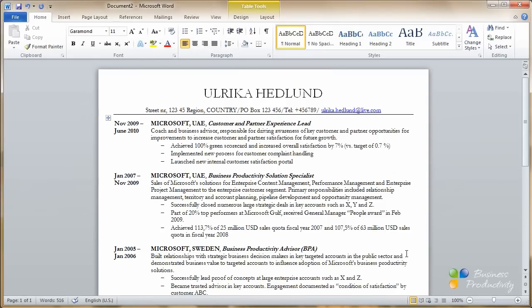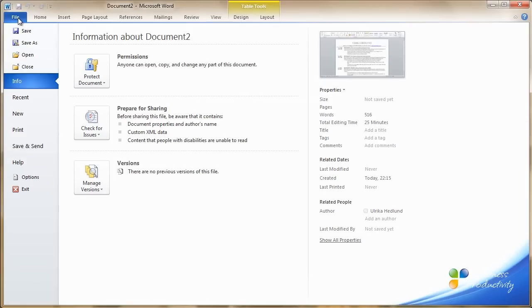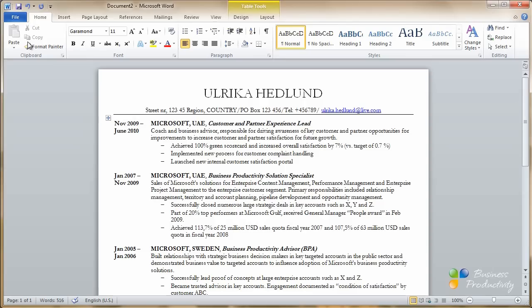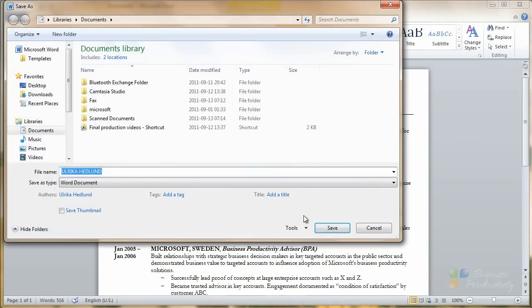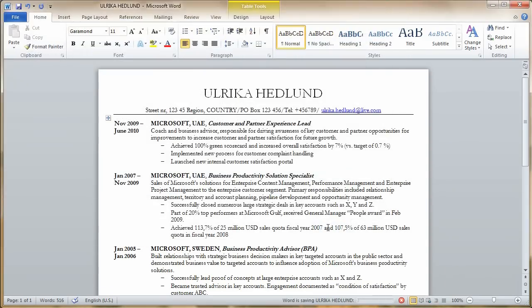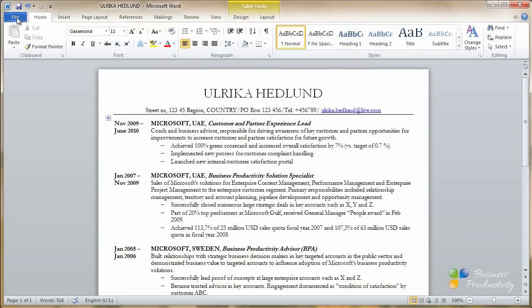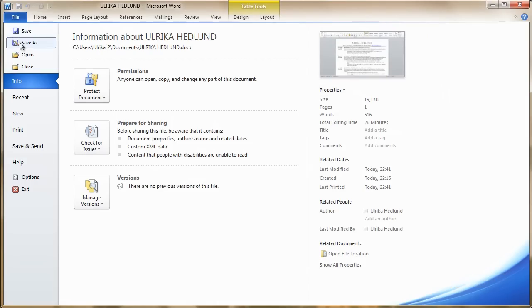It is done. What we have to do now is to save it. And I recommend that you save it in two different formats. First, we want to save it as a Word format.